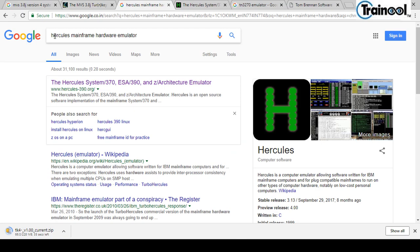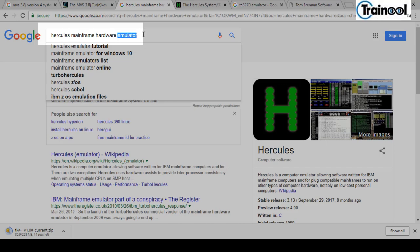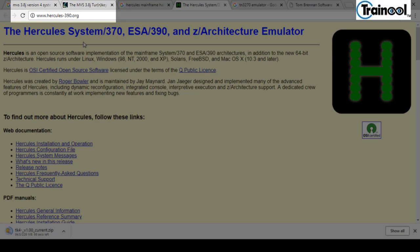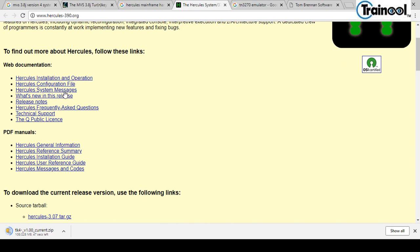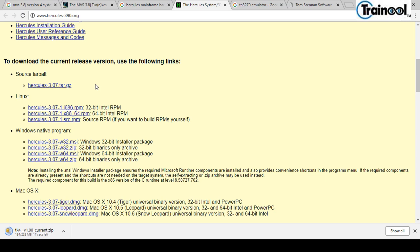Meanwhile, I'll show you what the Hercules emulator is. If you search for 'Hercules mainframe hardware emulator' you'll come to www.hercules-390.org. Here you can see documentation on how to install Hercules, the Hercules configuration file, and some manuals.